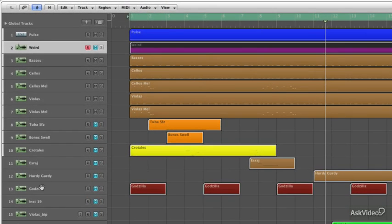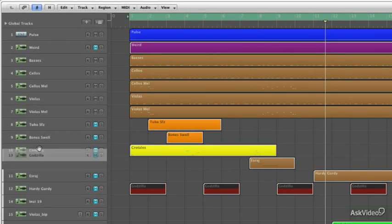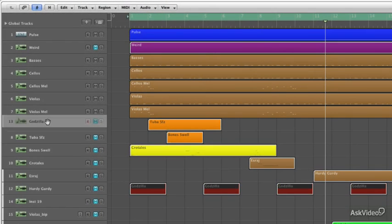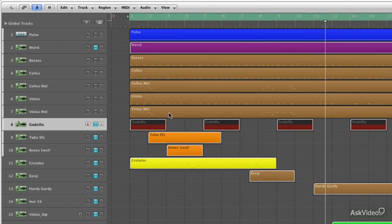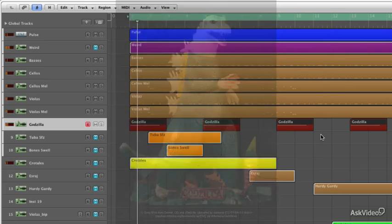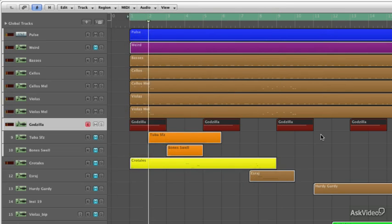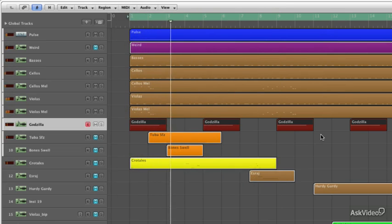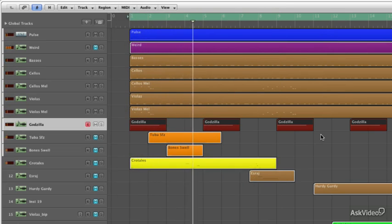So now I'm going to go to the Godzilla hits, these are coming from that East-West library as well. I'm going to unmute them, and we'll hear them hit each time here.